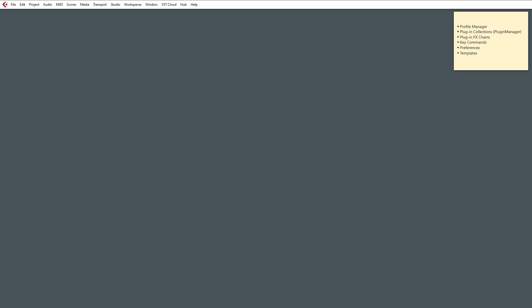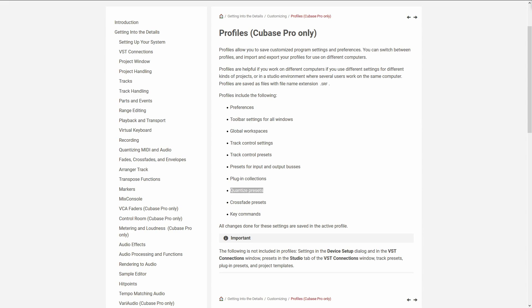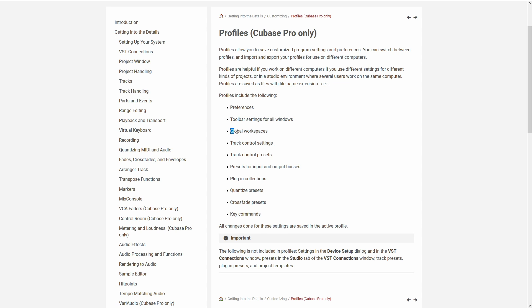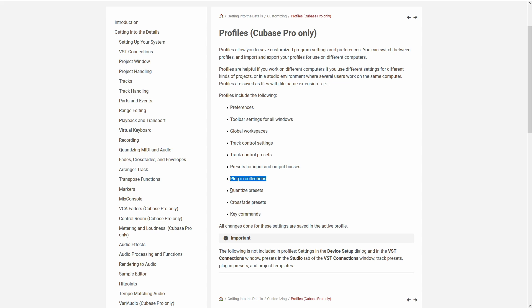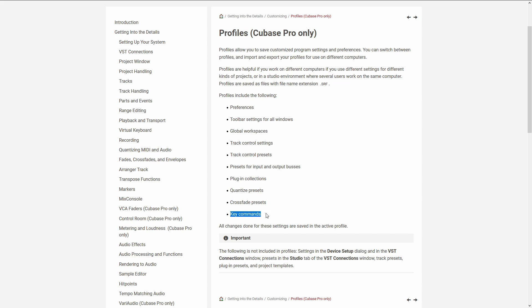So let's have a look at some of the things we can export with the Profile Manager. The Profile Manager allows us to export our preferences, our toolbar settings for all windows, export our global workspaces, track control settings, track control presets, presets for input and output buses, plugin collections, quantize presets, crossfade presets, and our key commands. So there's a lot of things that we can export into a single SRV file.